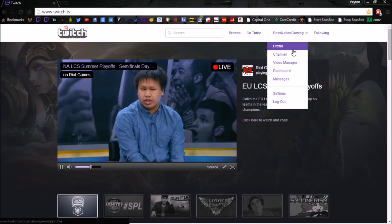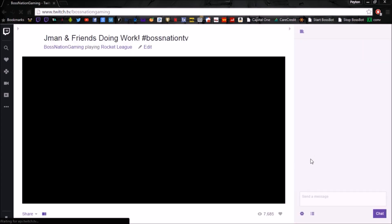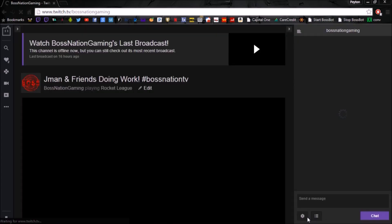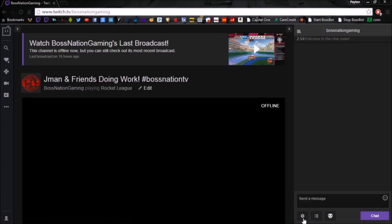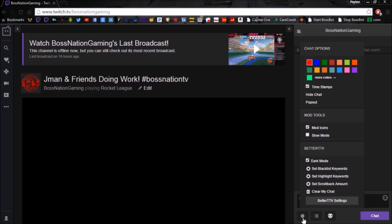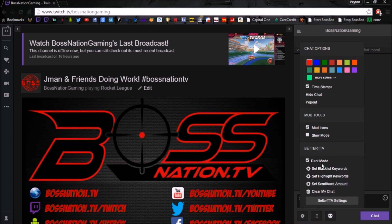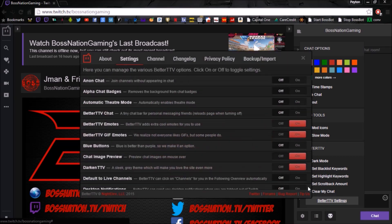Now when you go to Twitch, go to any channel — it doesn't really matter. Go to your chat, click on the gear icon down here, and you'll notice you're going to have new things there that weren't there before. If you go to your Better TTV settings, it will bring up all the Better TTV settings that you can play with. There are a lot of really cool things you can use.